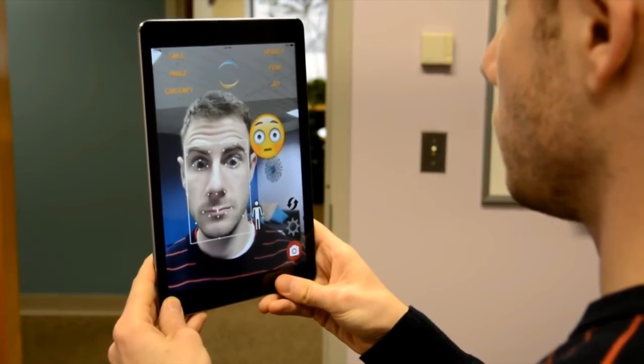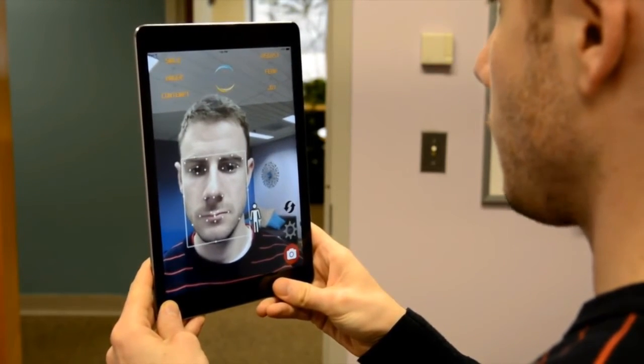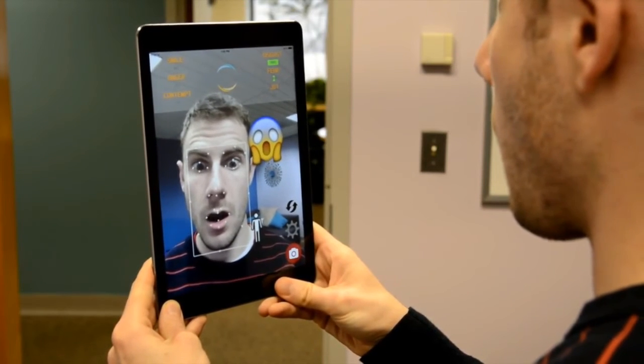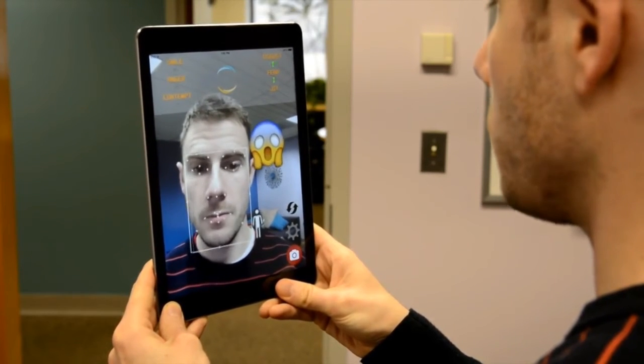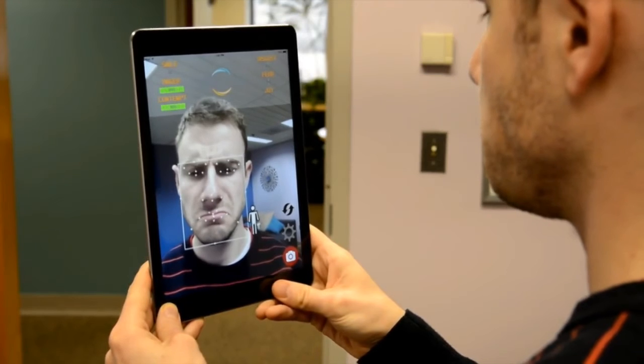We will show demos on mobile devices, both phones and tablets, that also display the closest emoji to the expression of the subject.